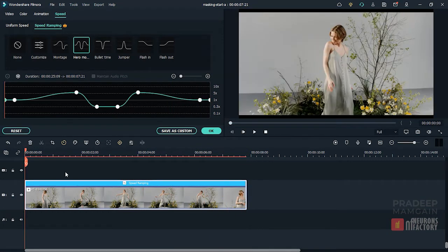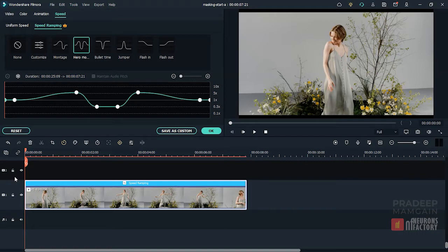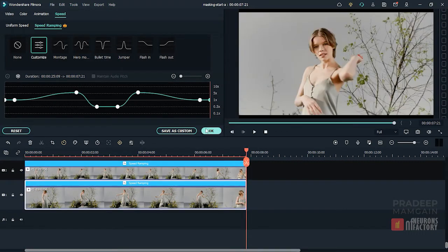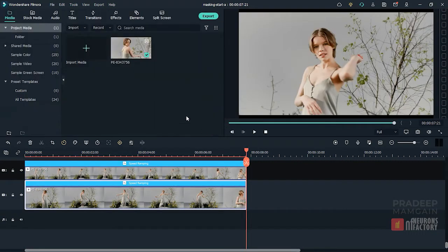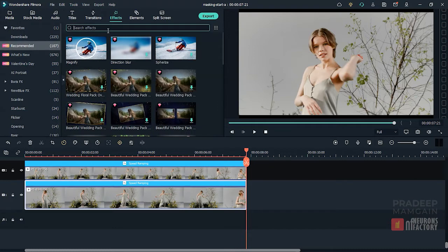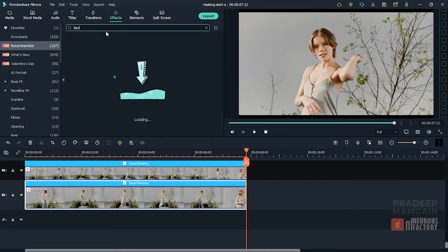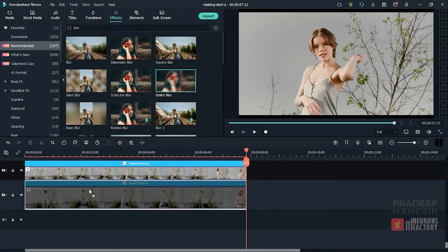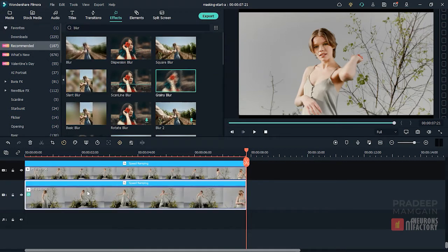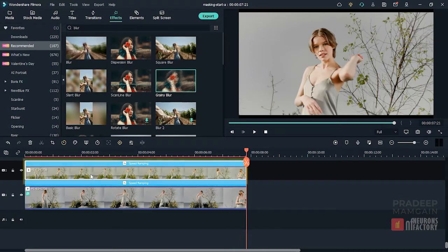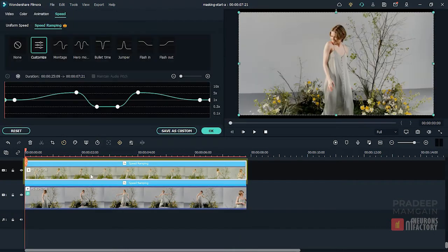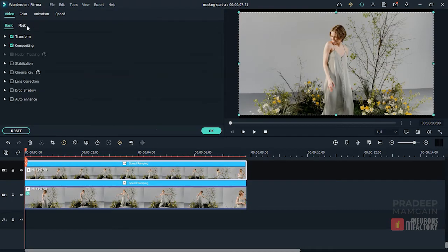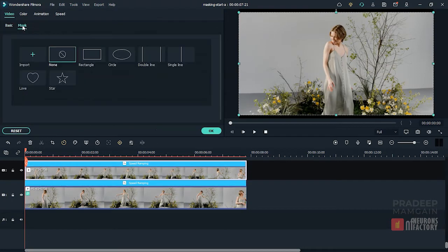I will now duplicate the clip and apply a grainy blur effect to the bottom layer. To access the mask settings, I will double click on the top layer and navigate to the video tab's mask sub tab. Now I'm going to select the rectangle preset.